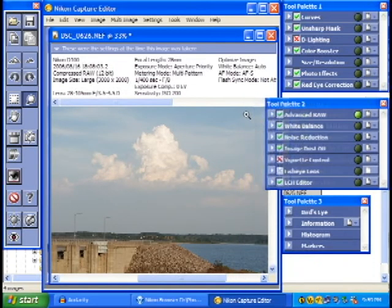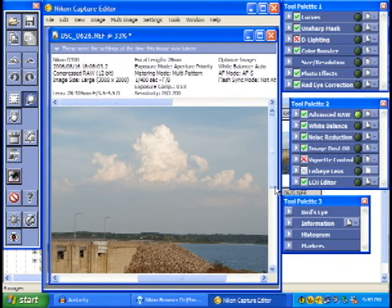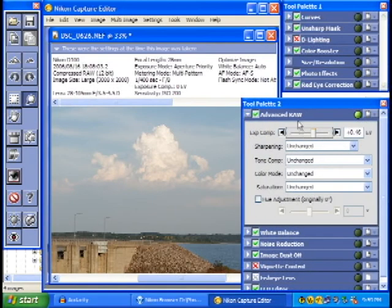We've got a lot of other options available as well — sharpening, tone, color mode, saturation, and so on.